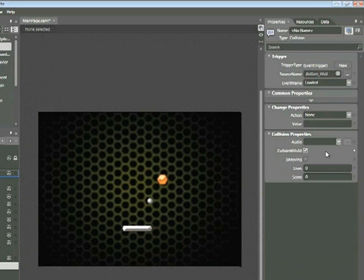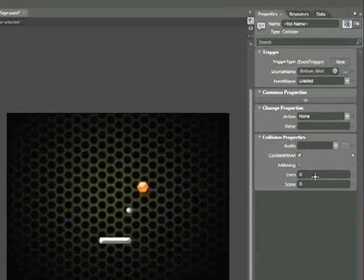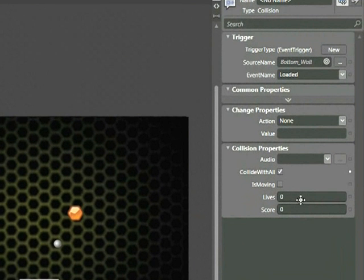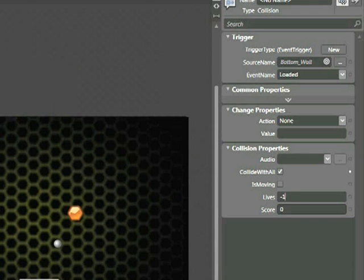But before we leave here, let's look at this section, Lives. Currently Lives is set to zero. I'm going to type negative one or minus one. This means whenever the ball hits that wall, the player will lose a life, and additionally, the game will restart.